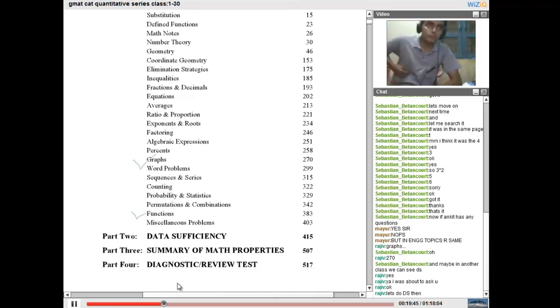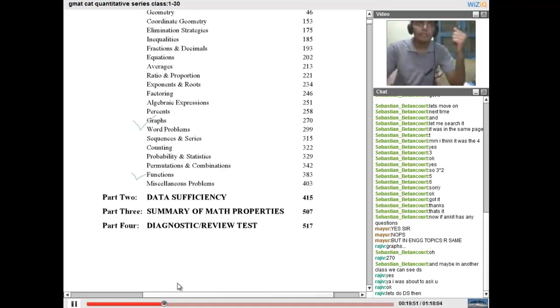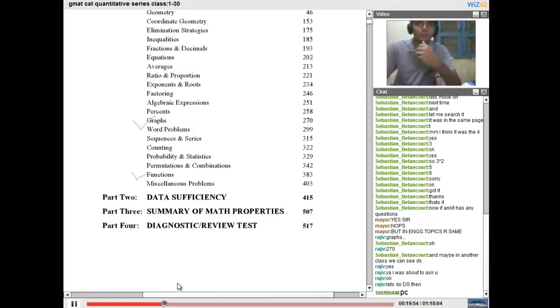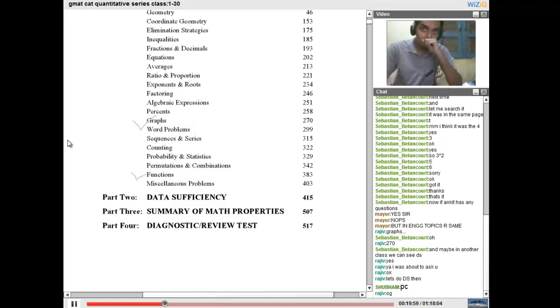And we will do all tough questions. So I think we can try out the data sufficiency. Shall we try it from this book or shall we try it from the official guide? OK, let's move on to the official guide.